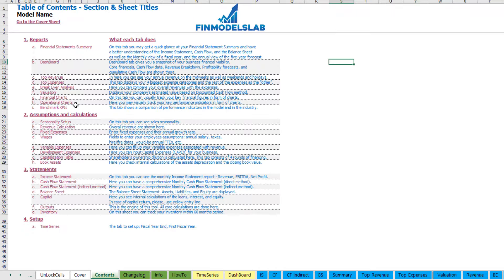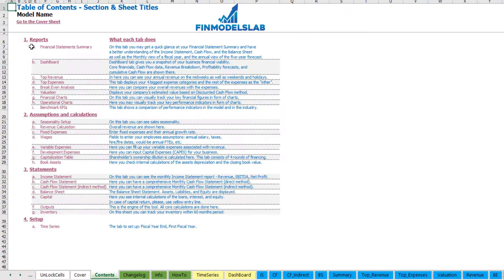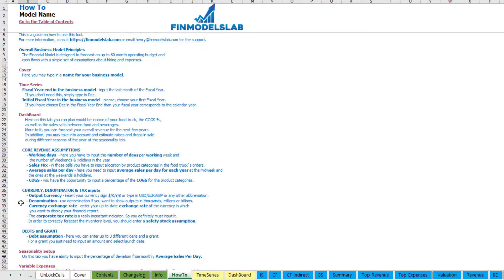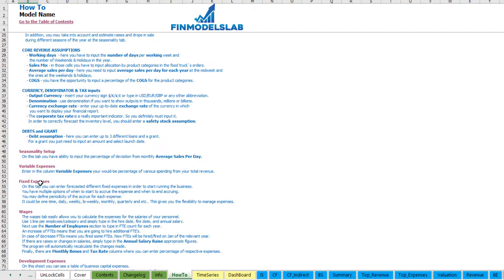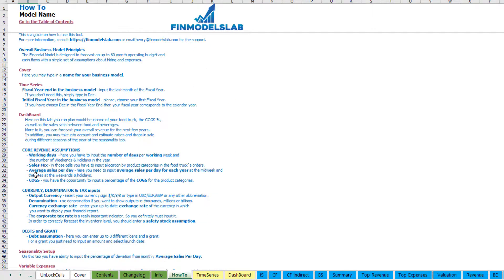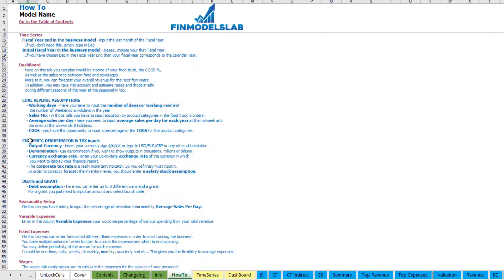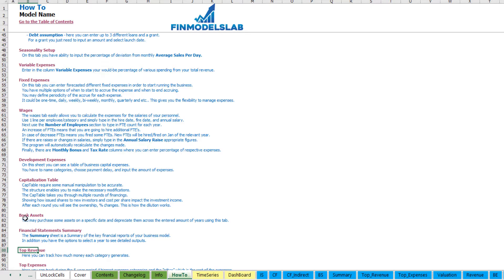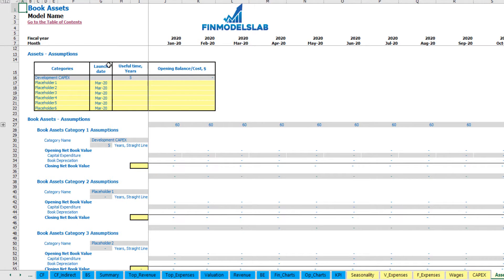There is also a contents tab that lets you navigate across the model easily — you can click on any report and go back. It is broken down by reports, assumptions, statements and setup, with a short explanation of what each tab does. For more detail, you can go to the 'How To' section to see what inputs and outputs are on each sheet. Any section header is also clickable, so you can click on for example 'Book Assets' and go directly to that tab.